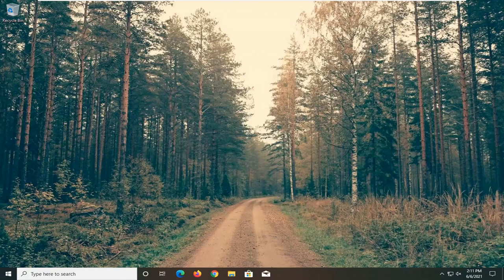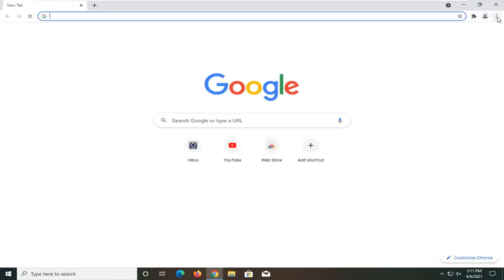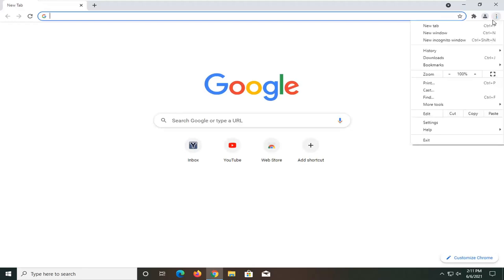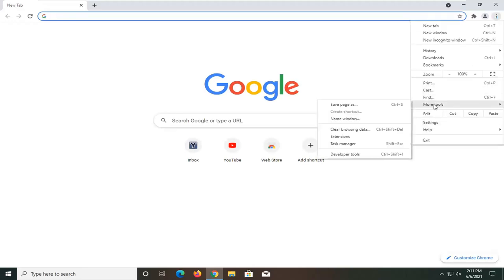So we're going to start off by opening up a web browser, whatever web browser you're using that you're coming across this message. For most of you guys it's probably going to be Google Chrome. So go ahead and open up Chrome here and select the setting icon at the top right corner of the browser screen and then select more tools and then select clear browsing data.